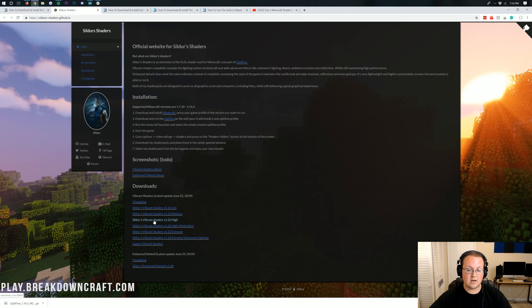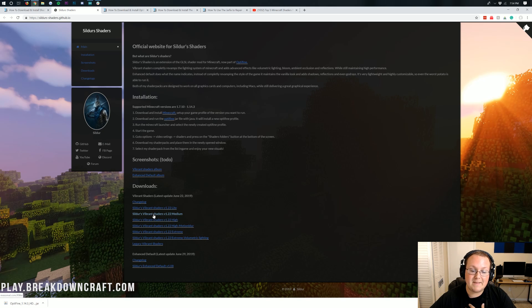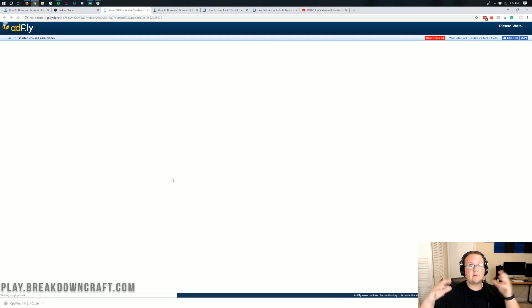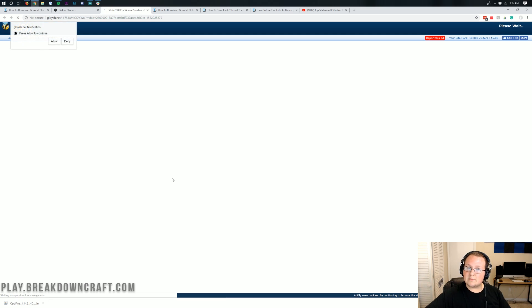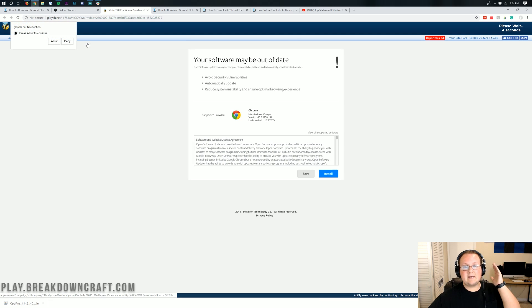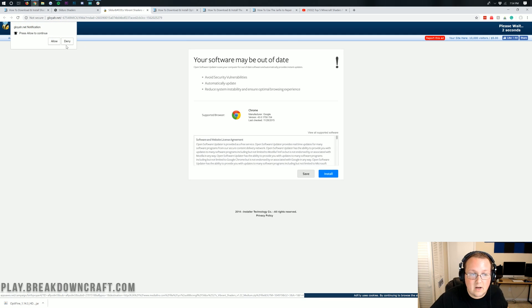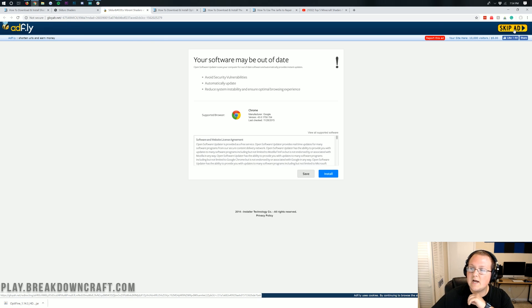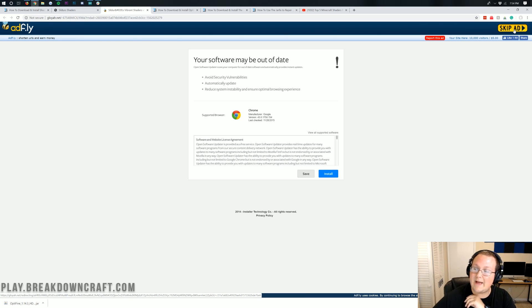First, we're going to go ahead and install this. I'm going to be installing the medium Sildur's Vibrant Shaders. You might be able to run more than that, you might be able to run less. For me, it's going to take me to Adfly here. Your shaders pack might not. If you do get a notification up here, just click Deny.